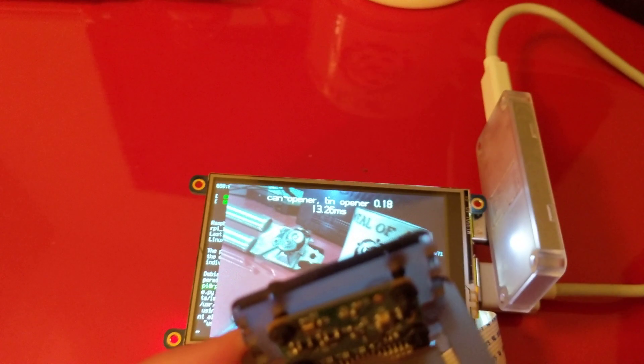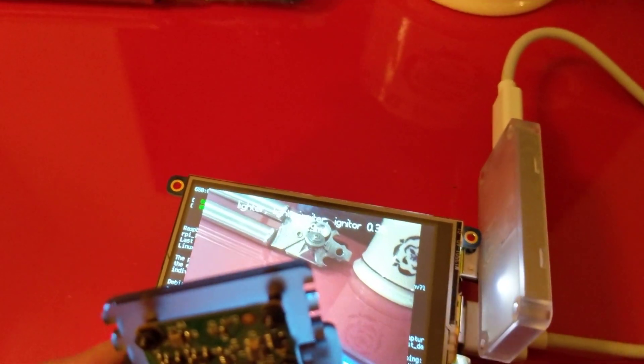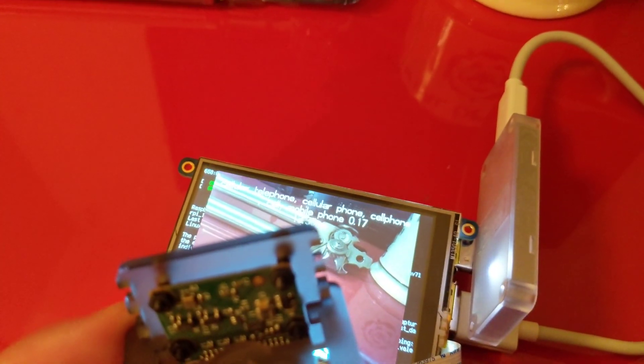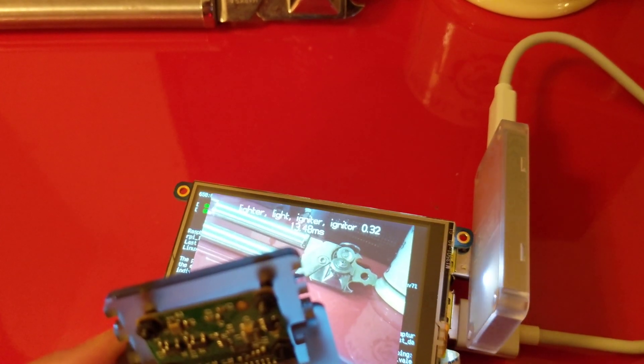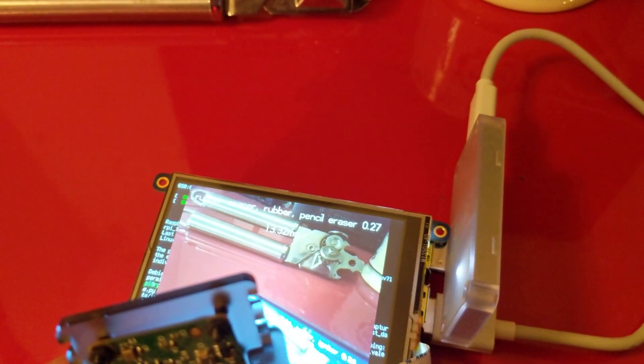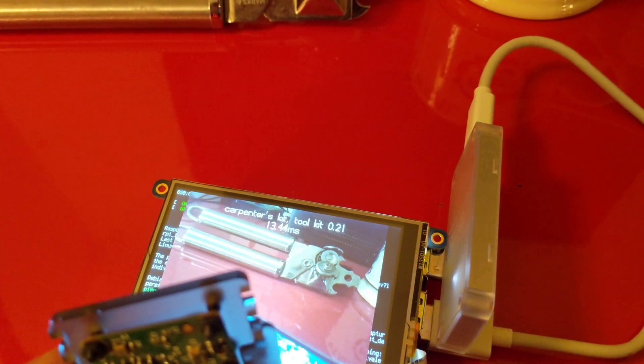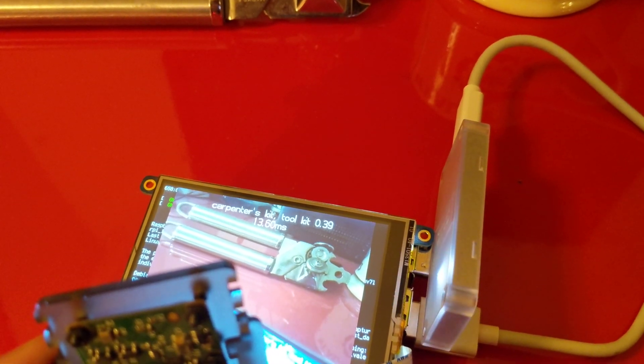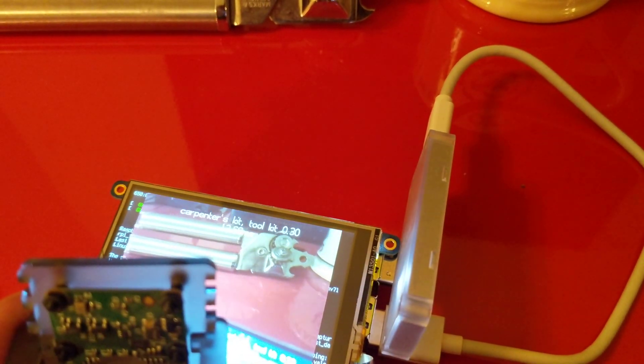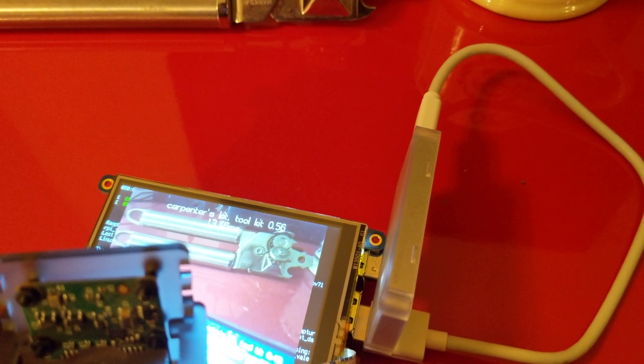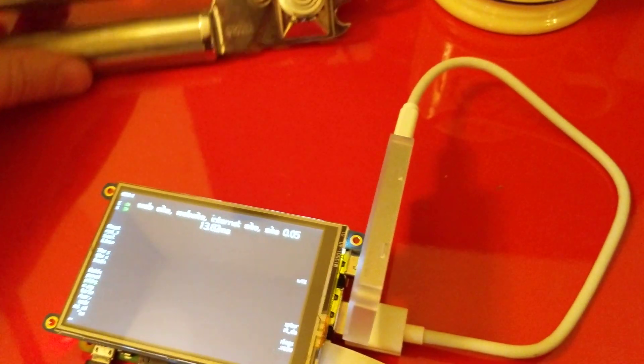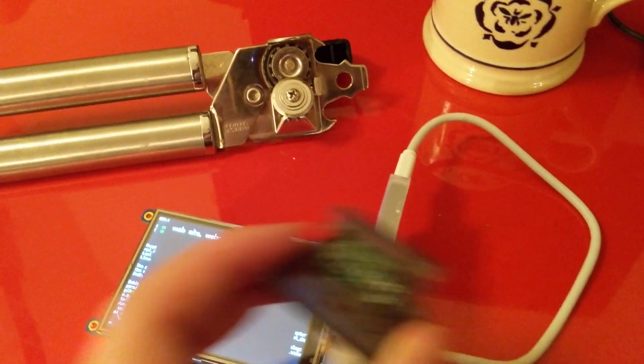And then if I move it over here a bit more it does get a bit confused. But tin opener, can opener. Yeah, this one is a little harder for it to recognize. It might help if I also make the camera level. I'll just bring that over a bit more just so it's closer.